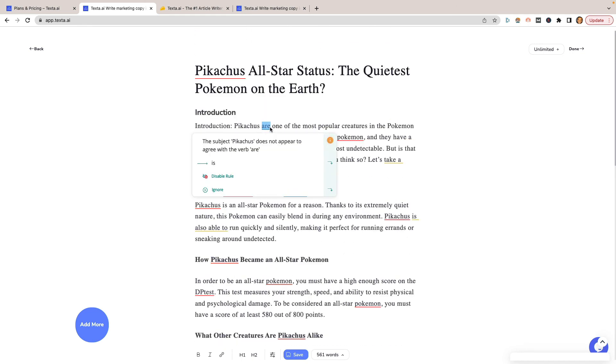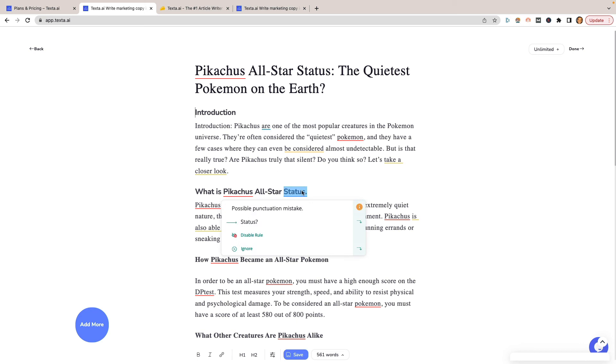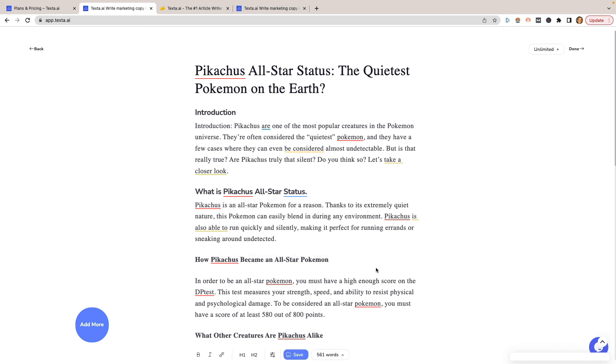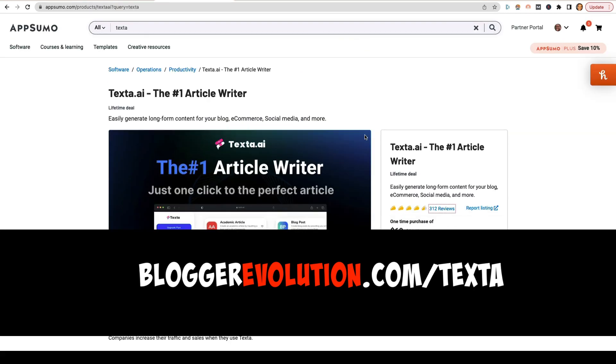So in terms of the content that is created, it's readable. I wouldn't say that it's the greatest content in the world. So I'll probably stay away from it. Usually you will get a much better option with like Jasper or a Word Hero. So I'll be sure to link those in the description as well. I'll include the link to Texta.ai in the description as well, because it's worth a try. And it really depends on your use case. Bloggerevolution.com/texta to go ahead and give it a try.